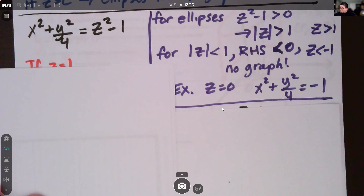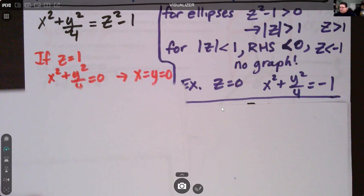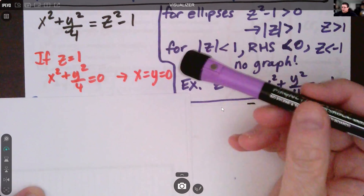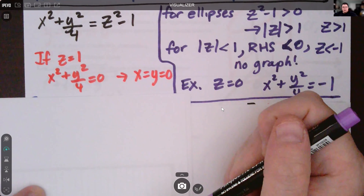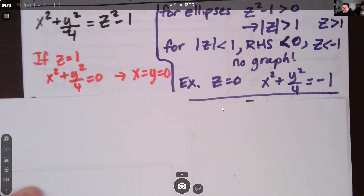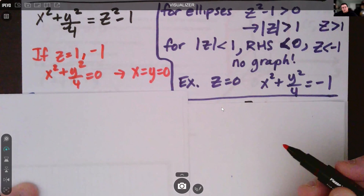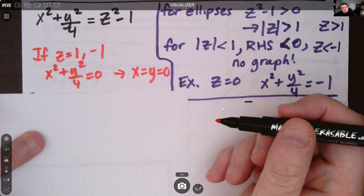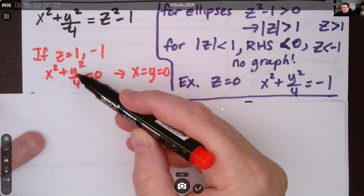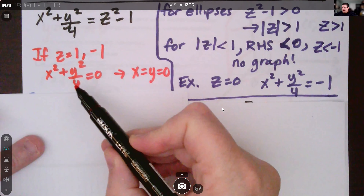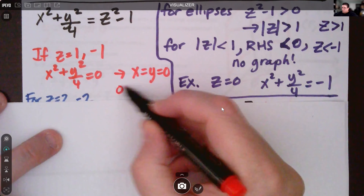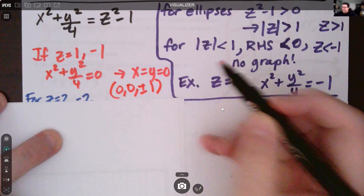At z equals one, the equation becomes x squared plus y squared over four equals zero. The same applies to z equals negative one. The only solution is x equals zero and y equals zero, since two positive squared terms must sum to zero. So we have the singular points (0, 0, 1) and (0, 0, -1).